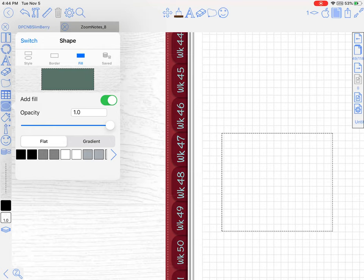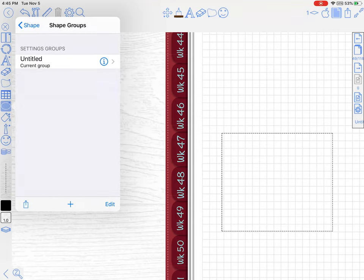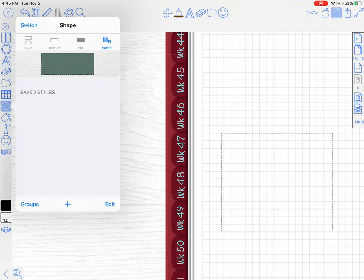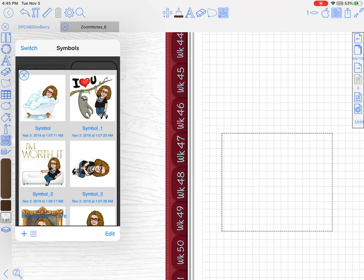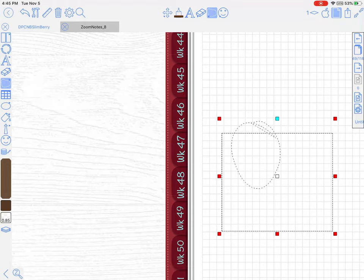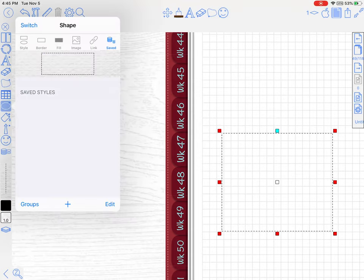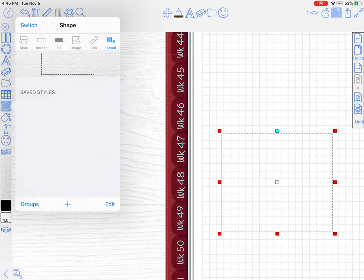This last section is a save section. If you've drawn a shape that you want to use again, you can save it. If you find you're saving so many, you can group them together. Another place you can save it is in the symbols tool, which I've done a video on. Anything that you can lasso and select, you can put inside the symbols tool.